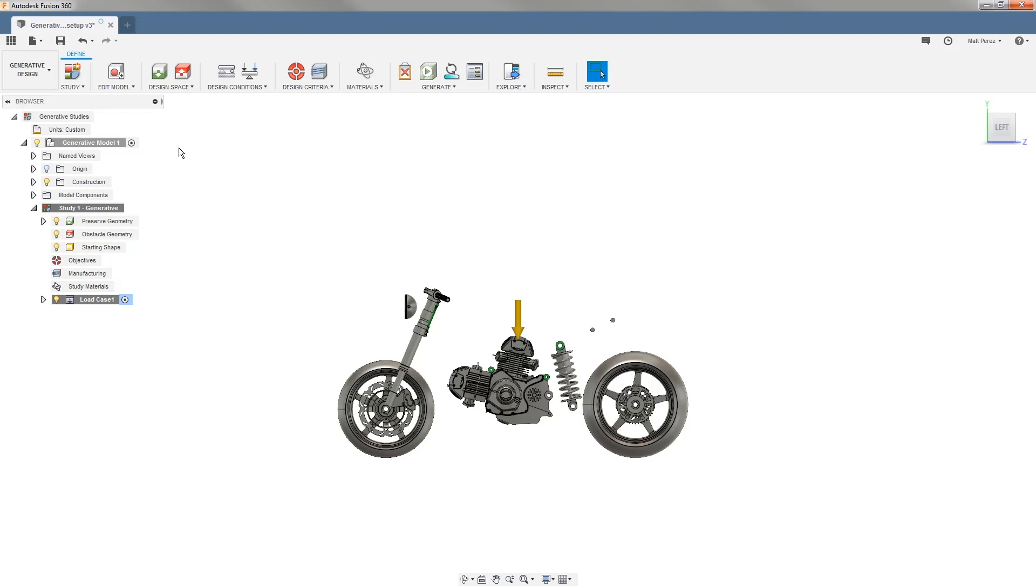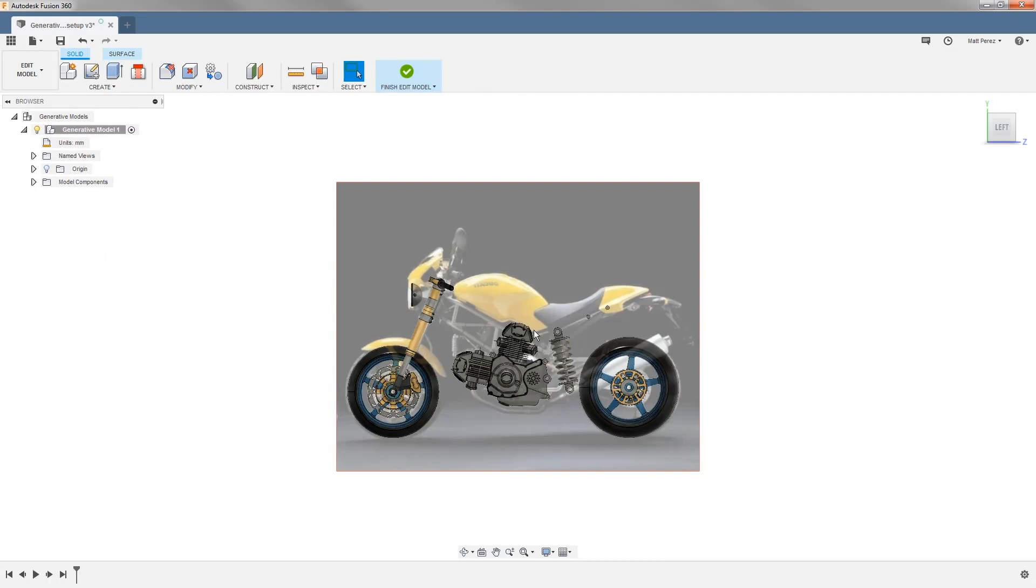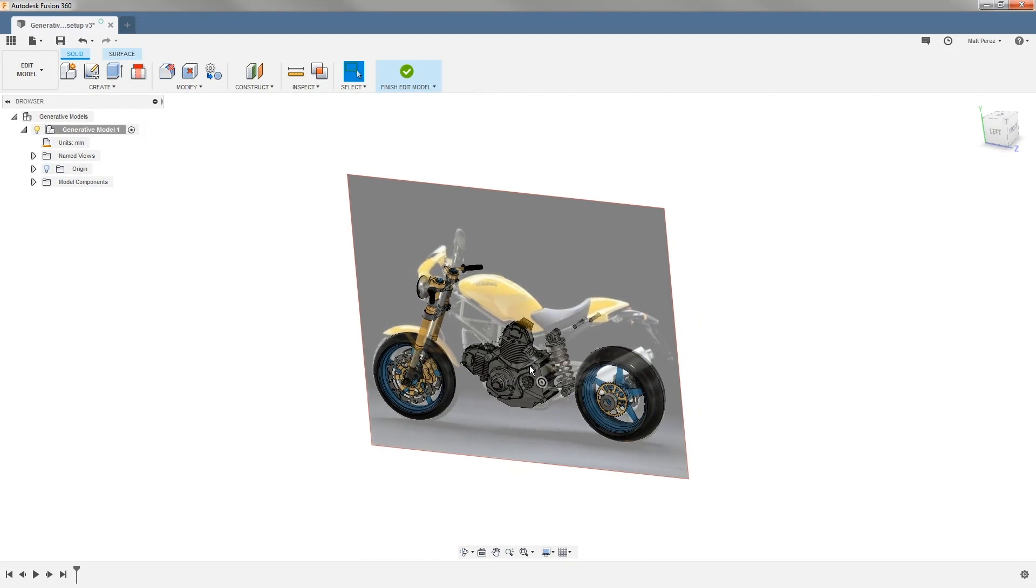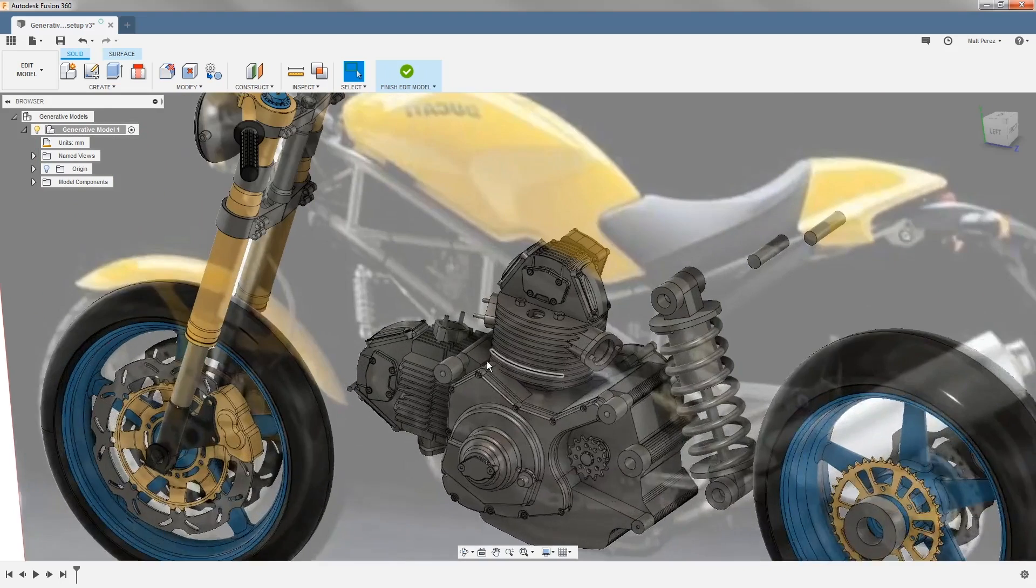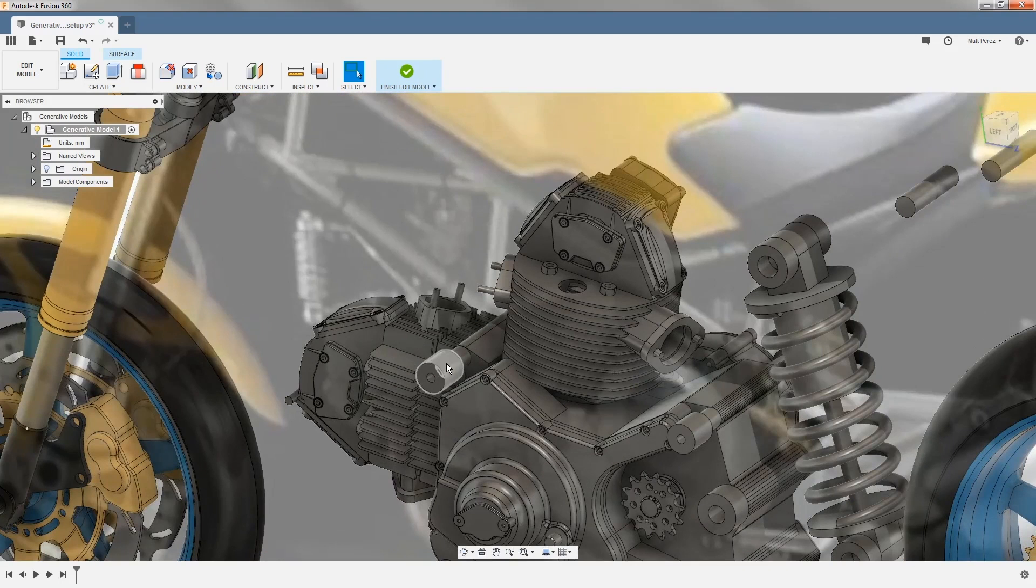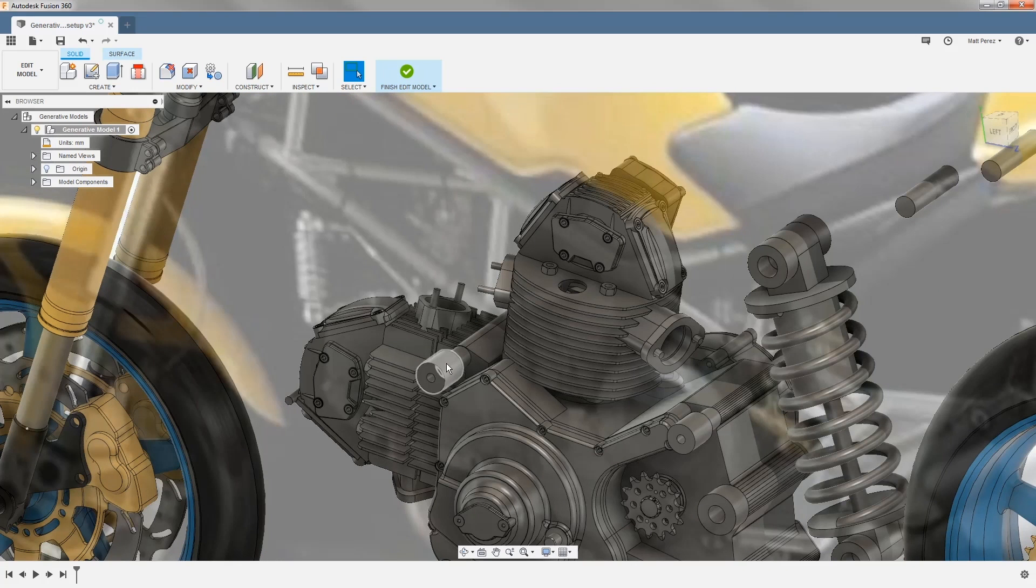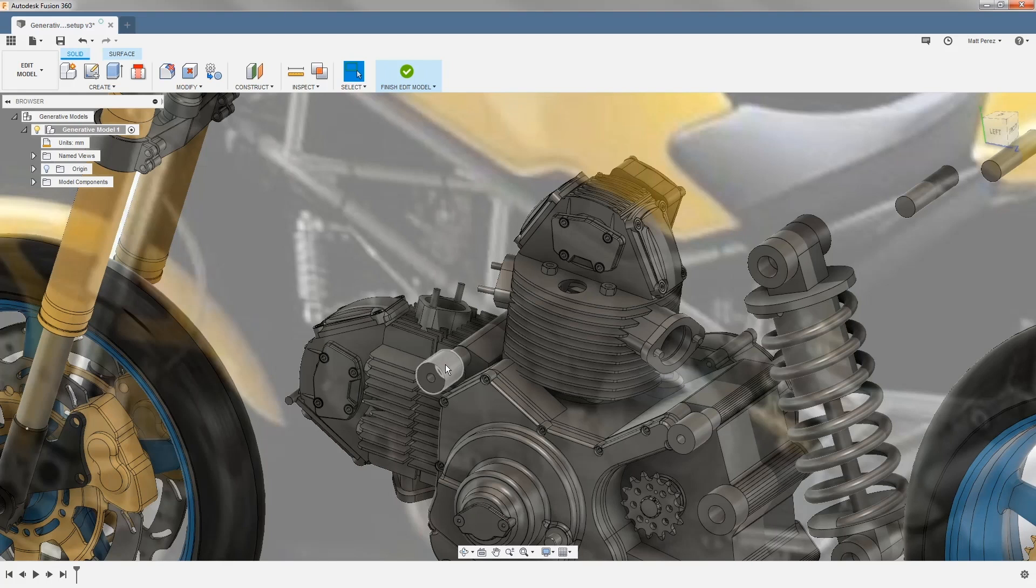To get started, we're going to go into the Edit Model Workspace. I'm going to rotate this around just slightly and we want to start building off of our preserve regions that we need for our frame. So we need to find out where we need to leave access for the head of hardware, also access for the tools, and just the bolts themselves.